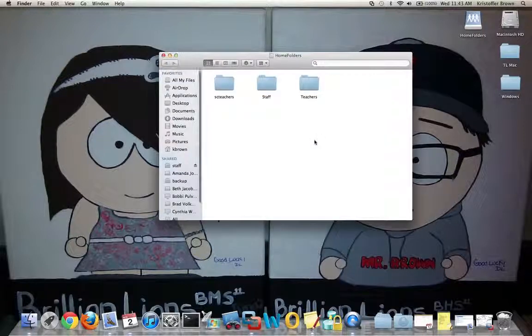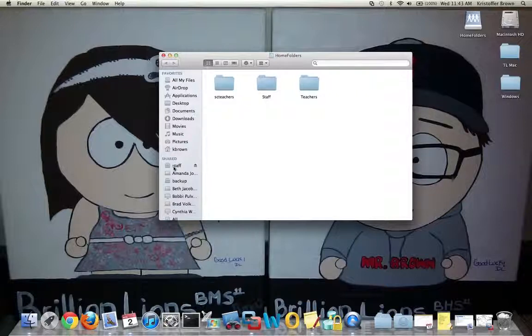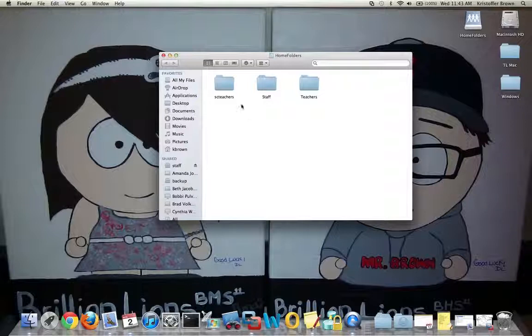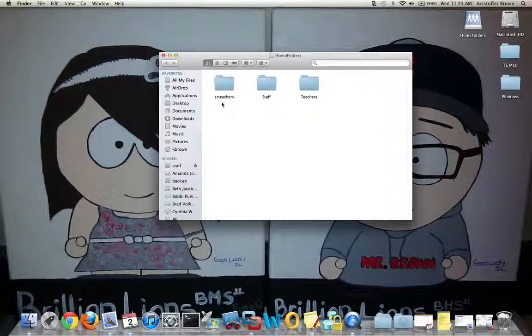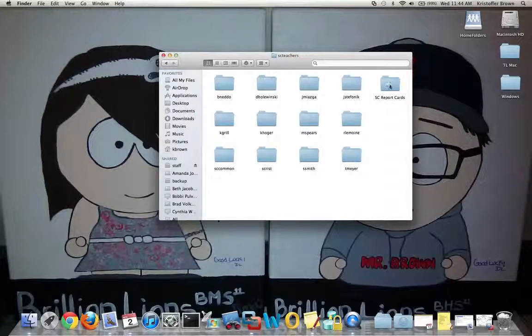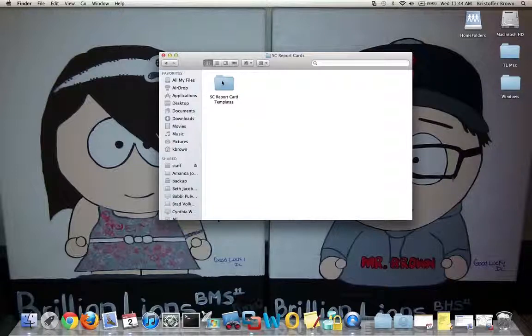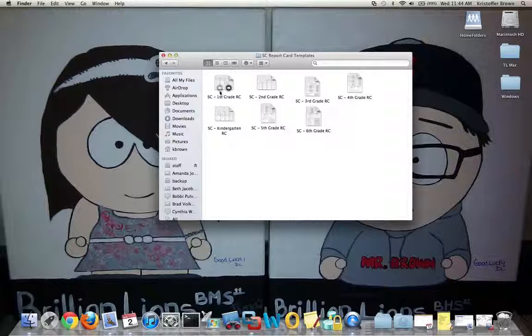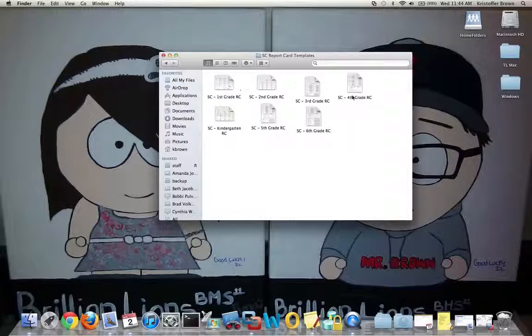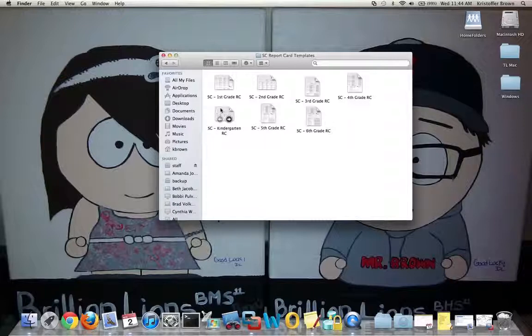When I click on Home Folders, I'm taken to what the home folders look like on the staff server. Notice on the side I have Staff with a little eject button next to it, so now I'm connected. I'm going to use the Sugar Camp teachers as an example. I'm going into their folders. On the side, I have SC Report Cards created, and in here I have SC Report Card templates.